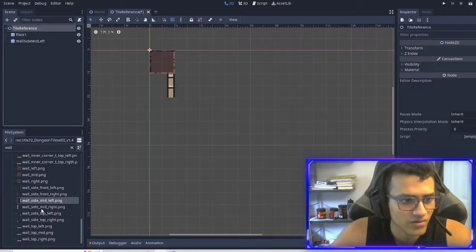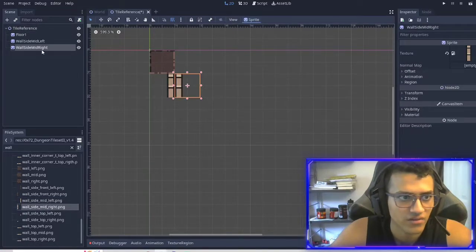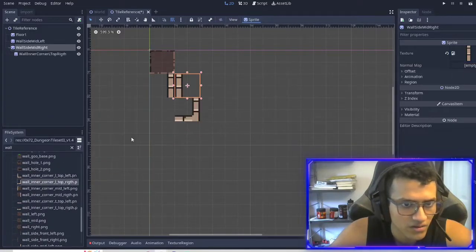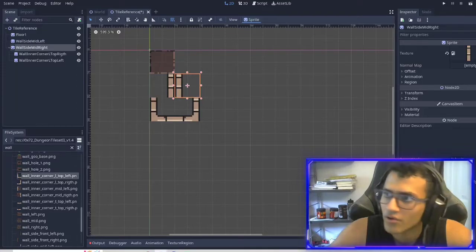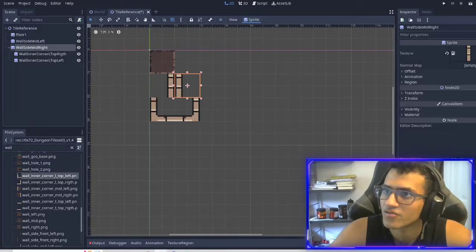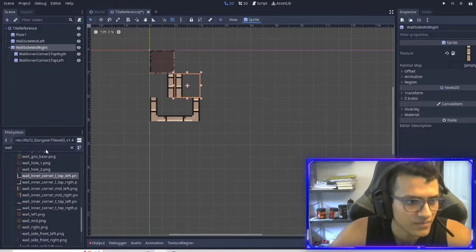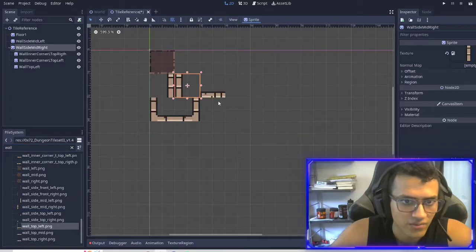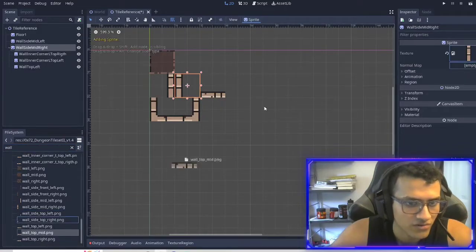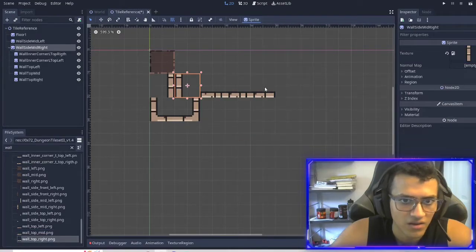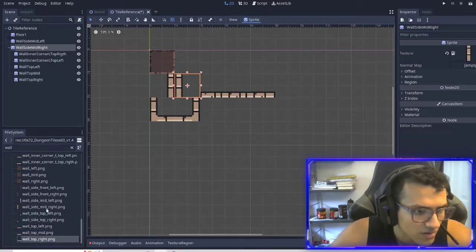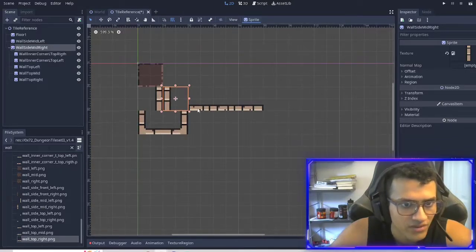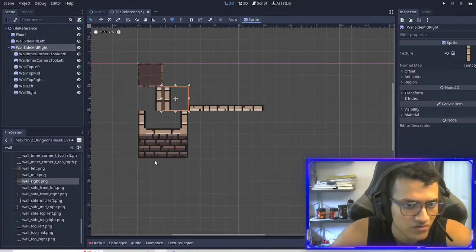We're going to put the right, the left mid right. We're also going to need these two, and then we're going to need — let me just look at my reference — wall top left. We're going to need this, and we're also going to need this, and this. I believe that is it for these walls.